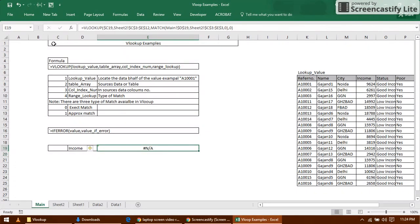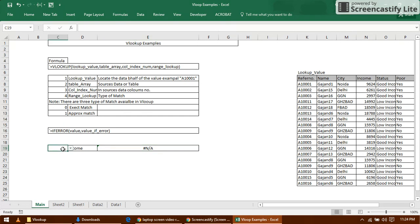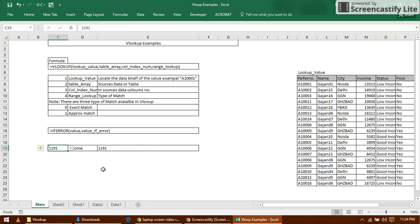I'm not getting any value. Why? Because I did not select the lookup value here. Now I get the result. It means we are right.